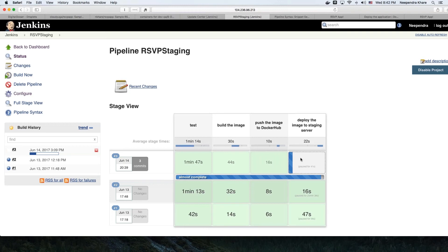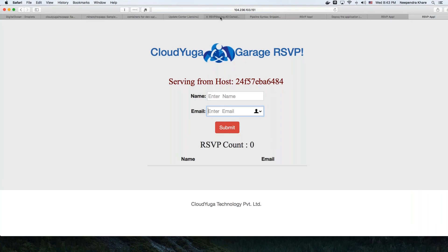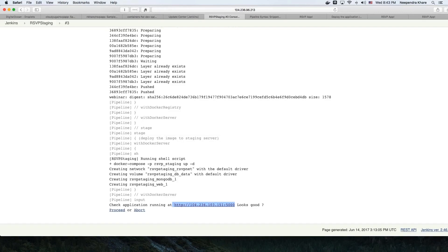Our application is now running on the staging environment. Once this looks fine, we just click 'proceed.' The proceed action will go and destroy the application from the staging environment. It's approved — that means somebody has confirmed that the application looks fine, and then Docker Compose will destroy the application from there.